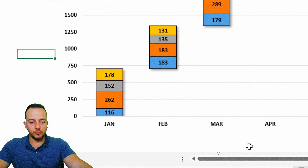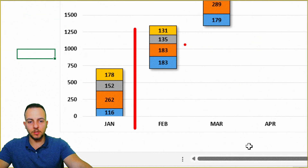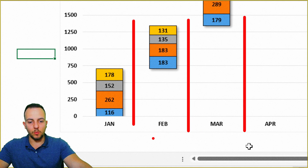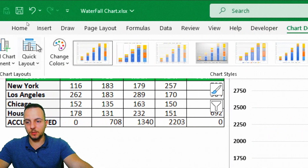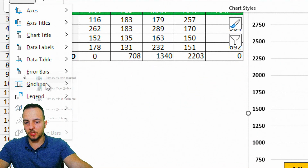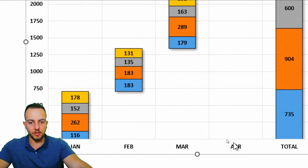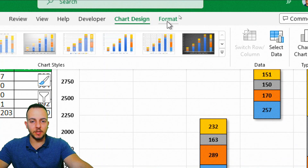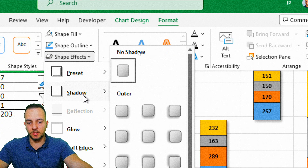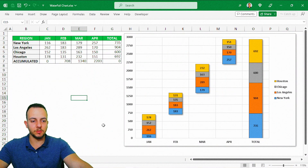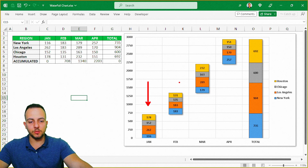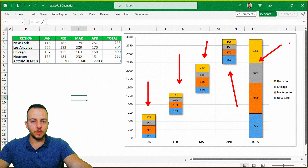One thing I really like to do in a waterfall chart is split one column from another by adding vertical lines. I can click the chart, go to Chart Design, Add Chart Element, and select Gridlines — Vertical. With the chart selected, I can also click Format, Shape Effects, Shadow, select the first option, then Shape Outline and select a gray color. I think our waterfall chart looks great now. Of course you can also change the colors of each column to any color you want.